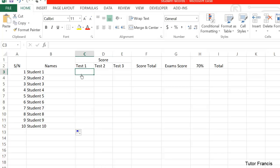Now you can enter the test scores. Enter the test scores.